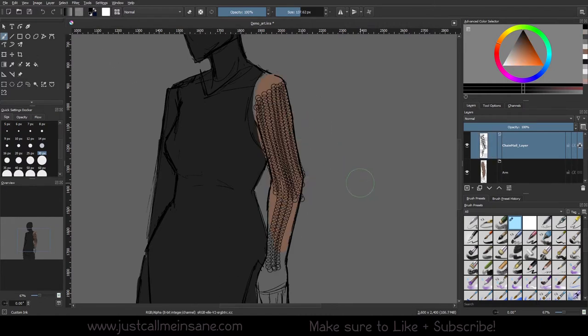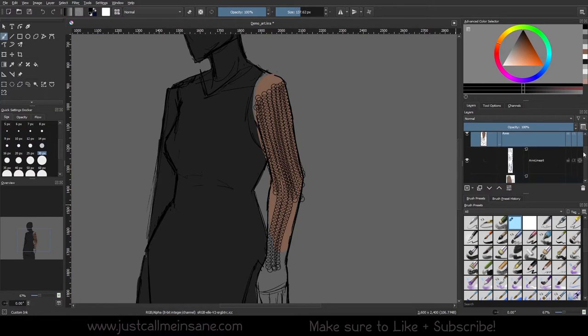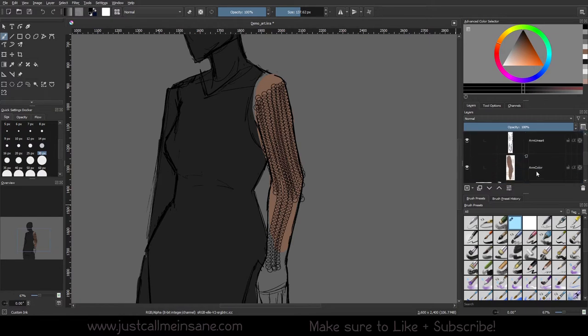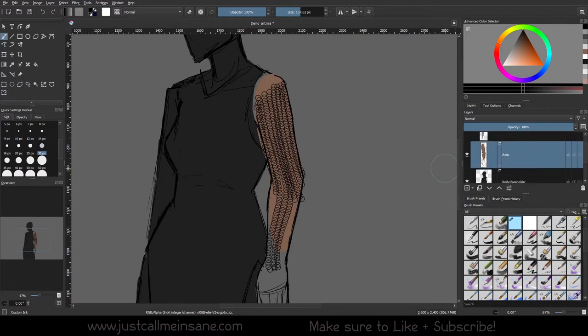As you can see I added my strokes in. I'm liking how this looks so far. To see the chain mail better I put some color for the arm. If you haven't done that already, open up the group, go to the arm color layer and fill that with whatever color you want. It doesn't have to be perfect, just add some color down.